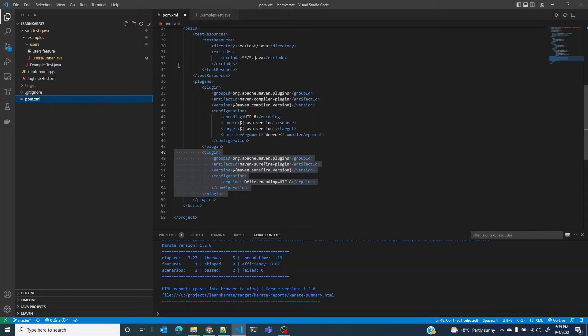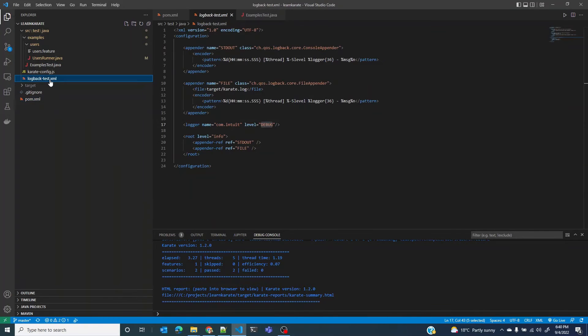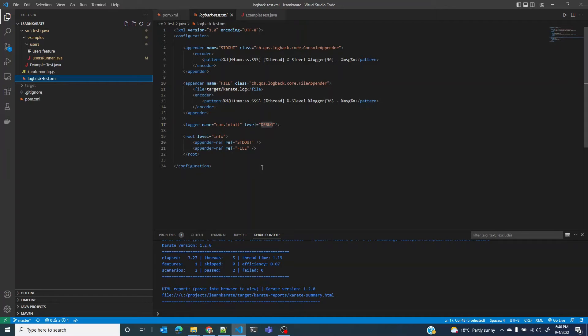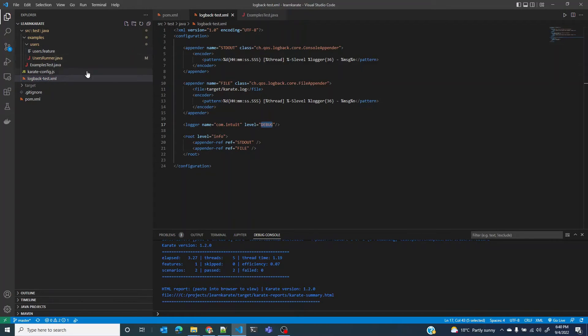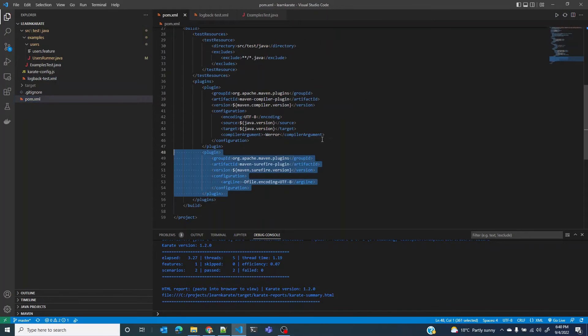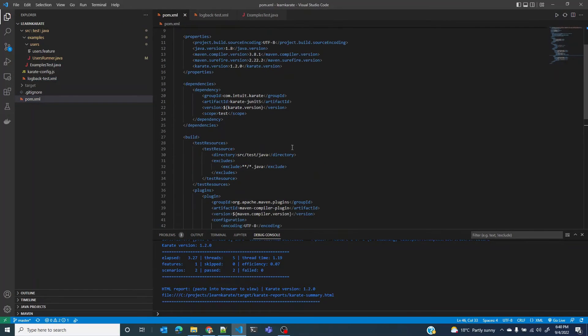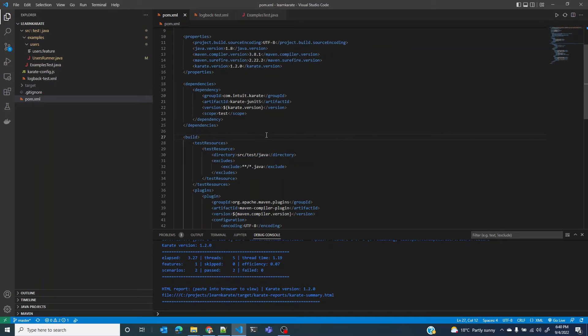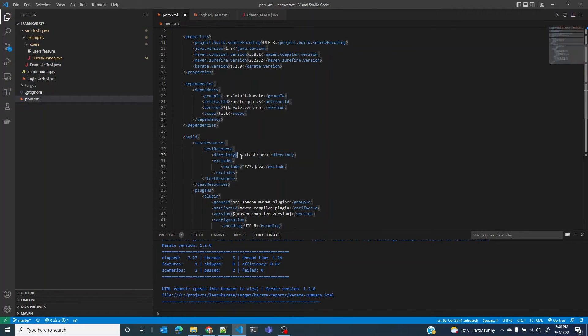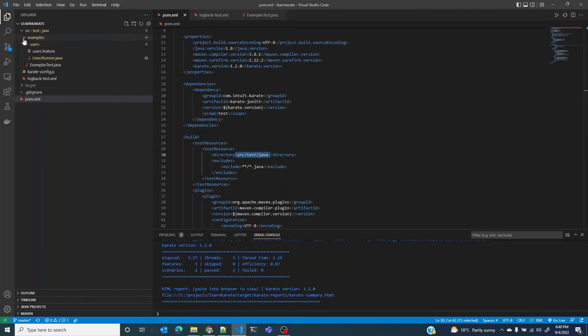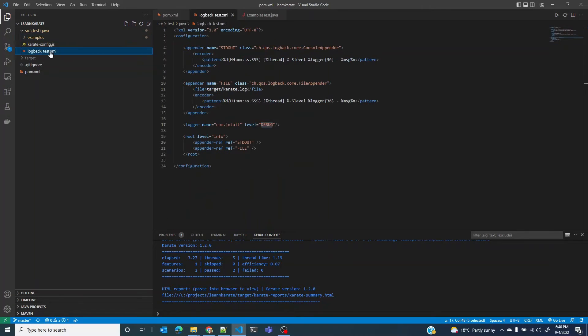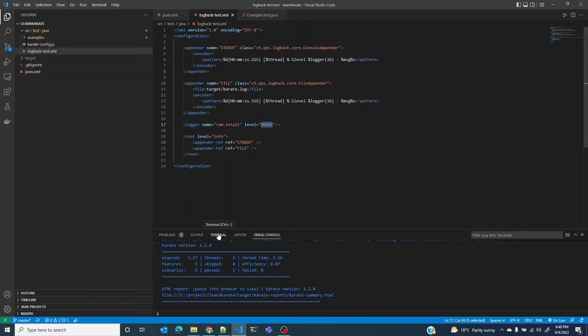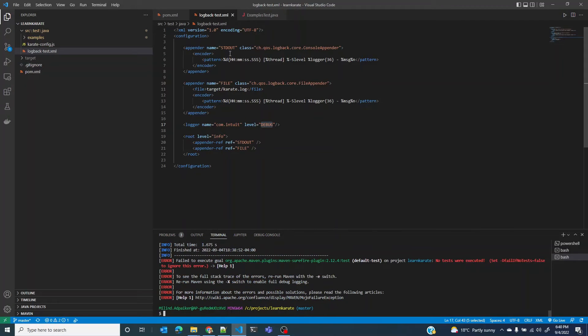The next file that we are going to look at is logback-test.xml. Logback is one of the most widely used logging frameworks in the Java community. It's a replacement for its predecessor log4j. Karate uses logback and it looks for a file called logback-test.xml on the class path. If you used the tweak that we discussed earlier for the test resources, it would set src/test/Java as the class path. So in case of logback it would try and look for logback-test.xml at this location src/test/Java because that is our class path, and in this case we are able to find this file.